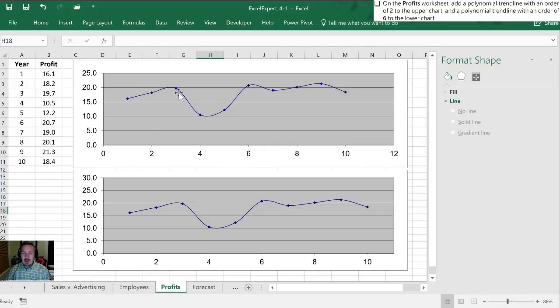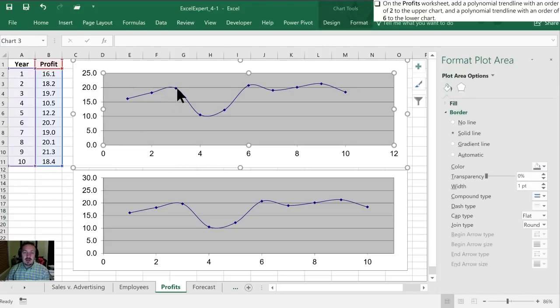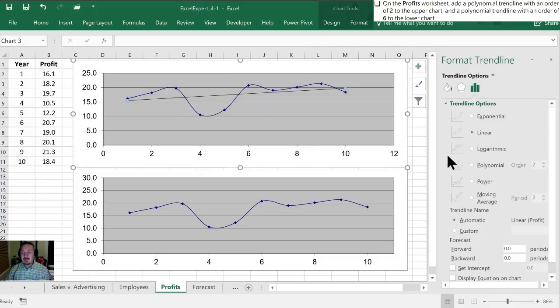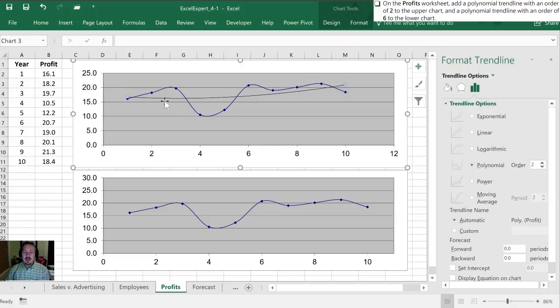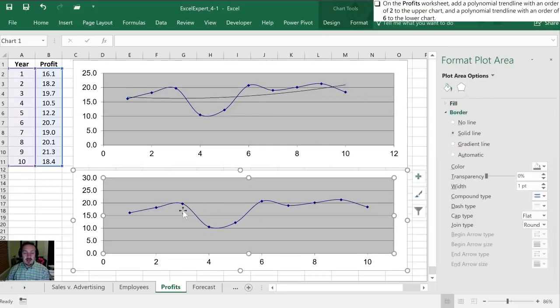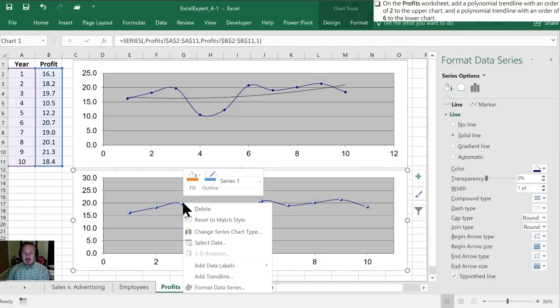So again we'll select our chart, right-click, click on one of our data points to add the trendline. In this case we will select a polynomial trendline. So again with this it's not a very tight fit to our data points. The lower chart uses the same data, it's the same chart, and what we'll do with this time is we will add a trendline here.